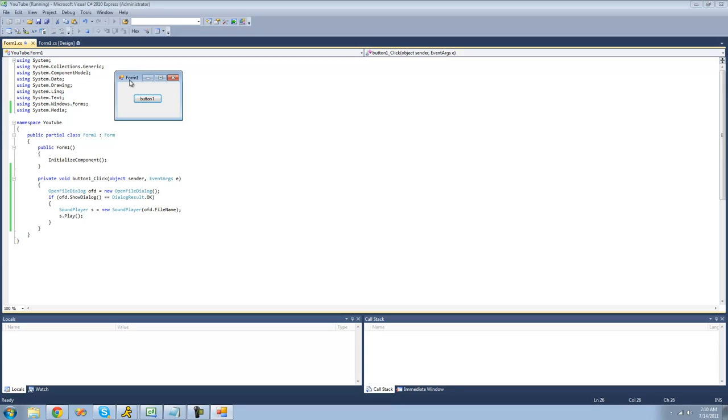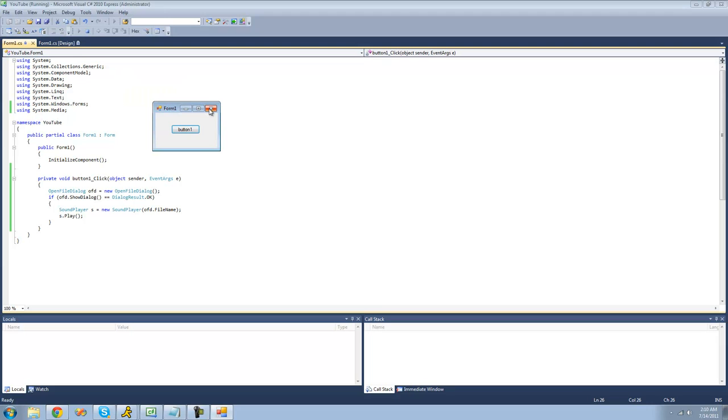Testing, testing, one, two, three. I don't know if you guys could hear that, but I just made that WAV file pretty quick.